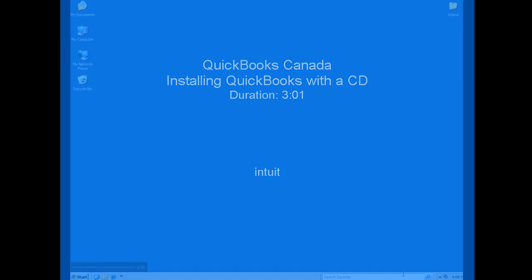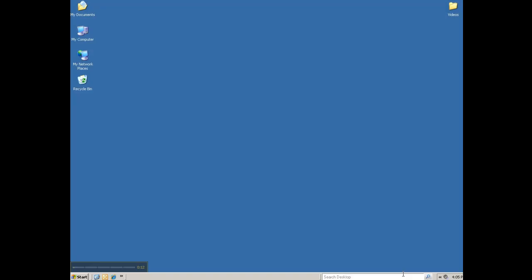Before we begin, you will need your installation CD and the license and product number. Please close all open programs.